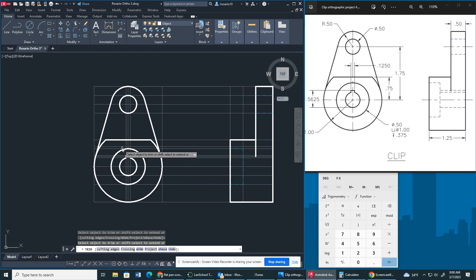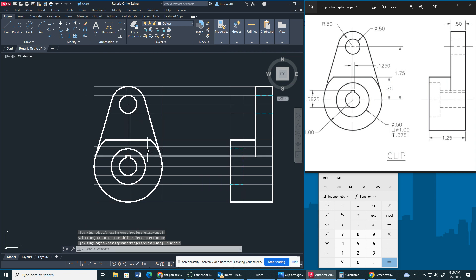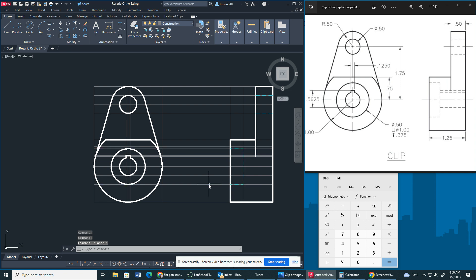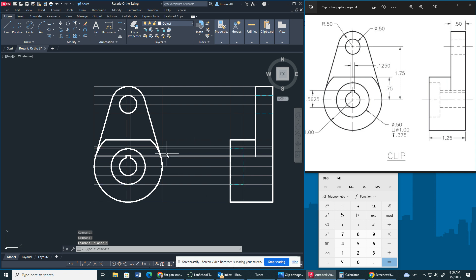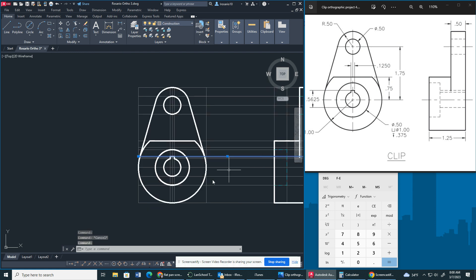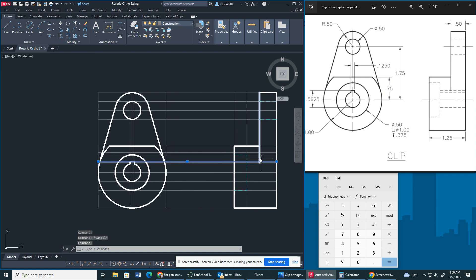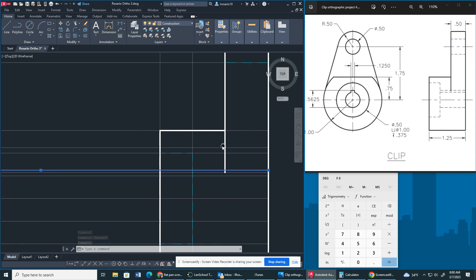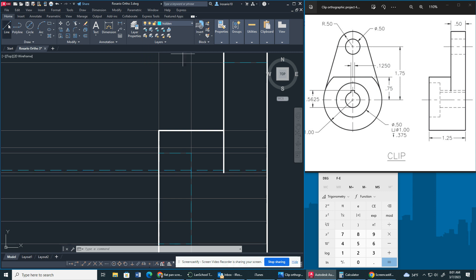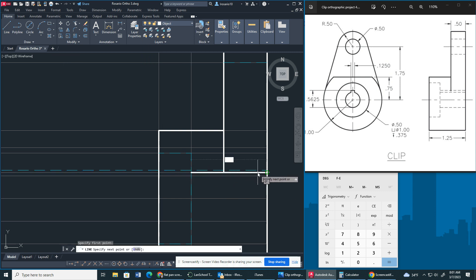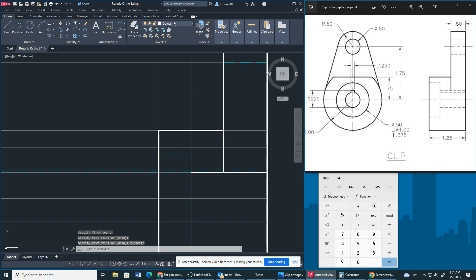So again, we have our bore that starts there, ends there. Now we have our keyway, which is right here. So what we're going to do is we're going to draw a hidden line from there to there.